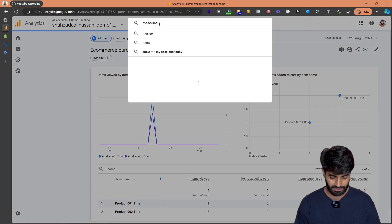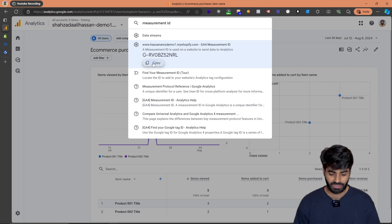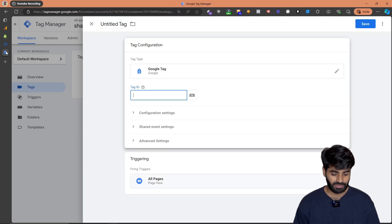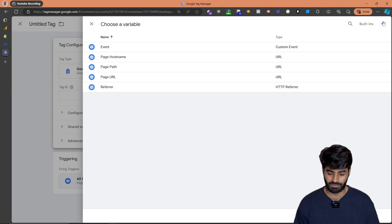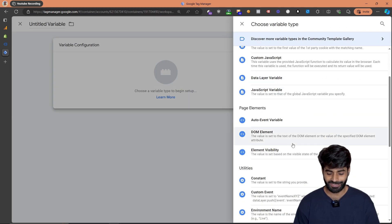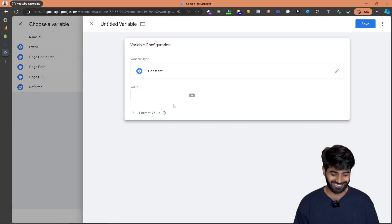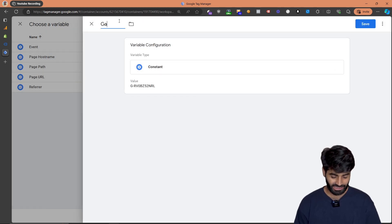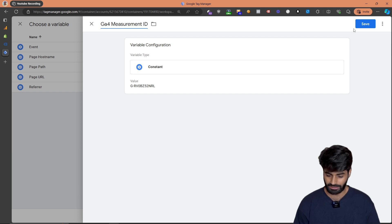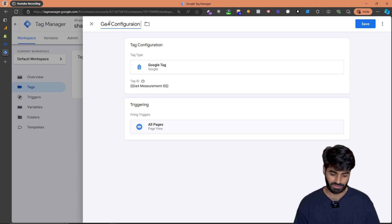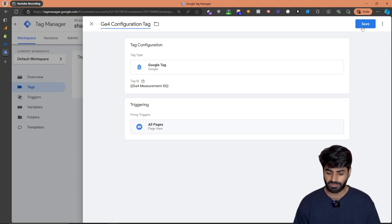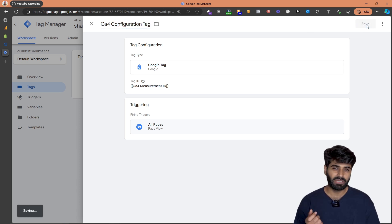Select Google Tag and get the measurement ID from Google Analytics. Copy the measurement ID, go back to the GTM container, and create a constant variable — constant variables make things a bit easier. Rename it 'GA4 Measurement ID' and hit Save. Then rename the tag to 'GA4 Configuration Tag.' This tag will send a page view event to Google Analytics.